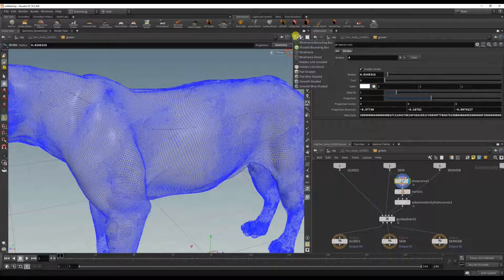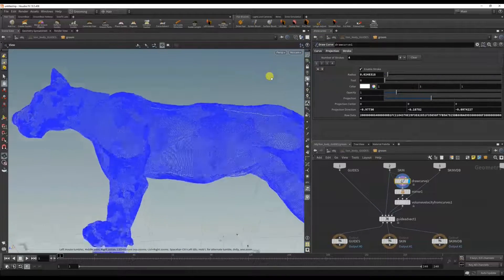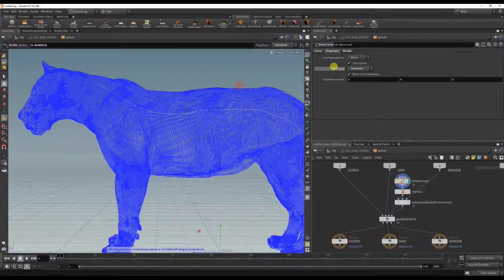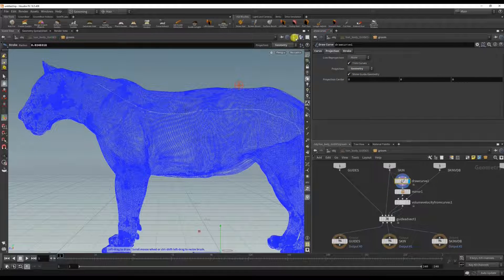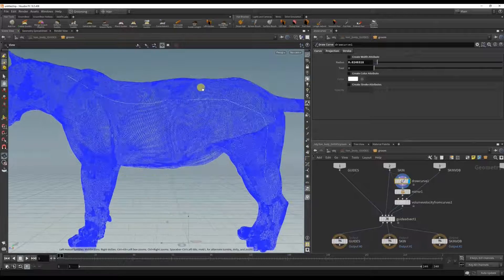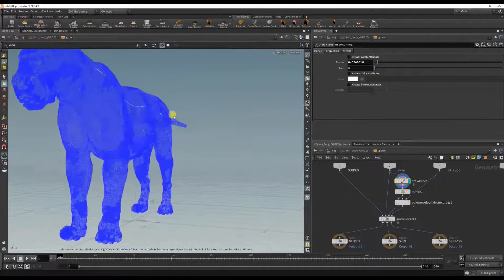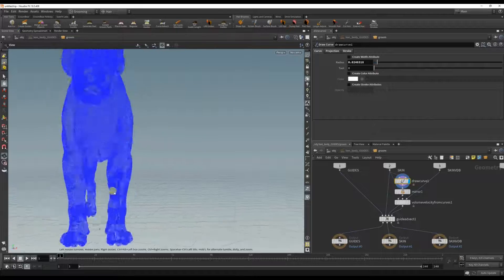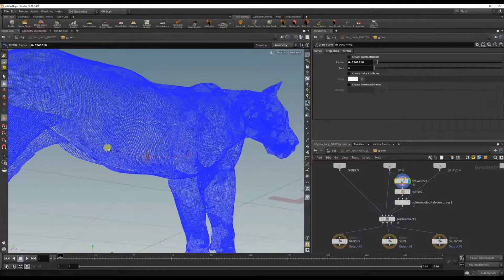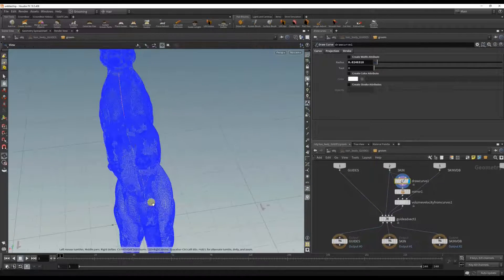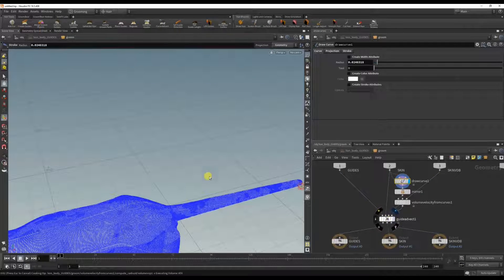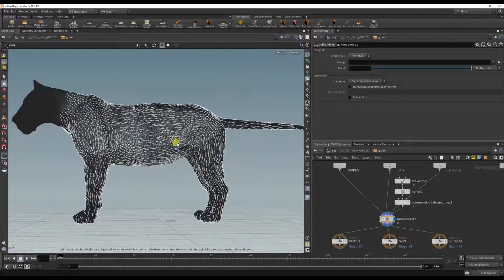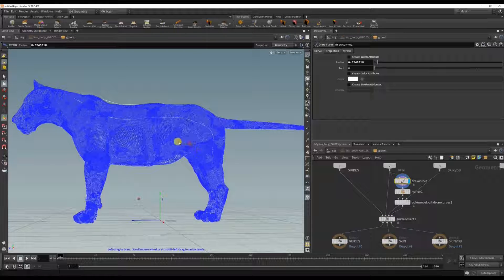If you go to wireframe you can see, and the projection here, it's already set up to project against the geometry. So just keep going, adding curves until we're happy with it.